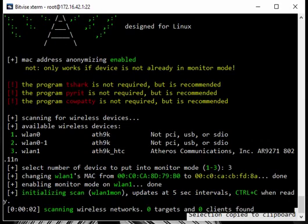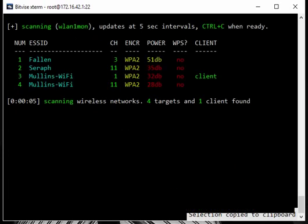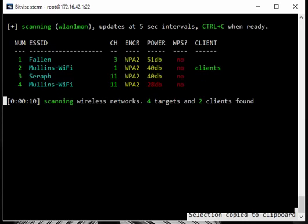Alright, so now it's going to scan all the networks around you and try to figure out if they have any clients. As you can see here it shows what channel it's on, which encryption it's using, your signal strength, and whether or not it has WPS.